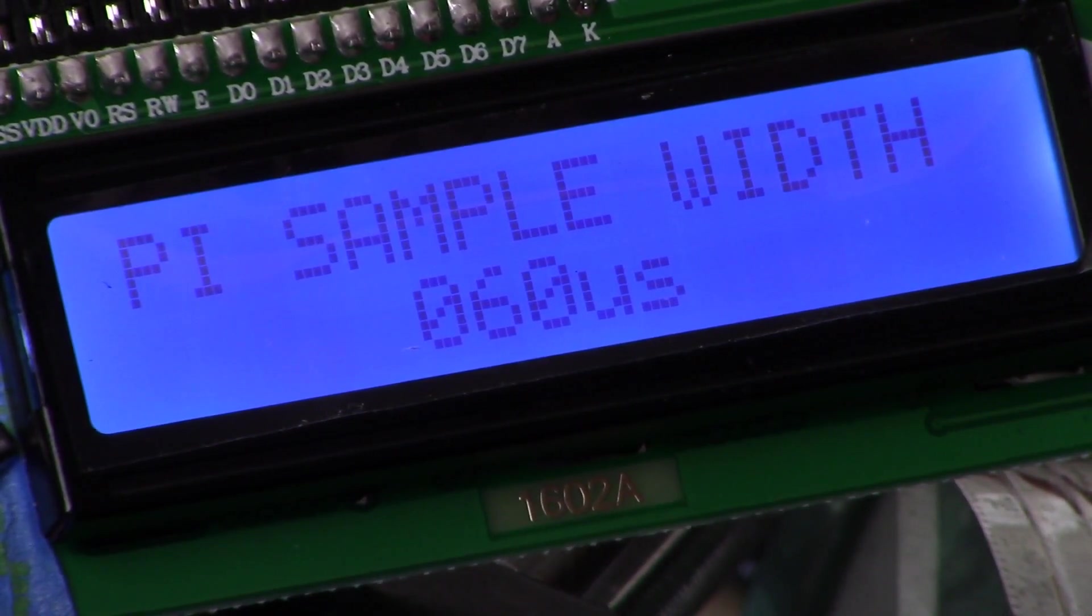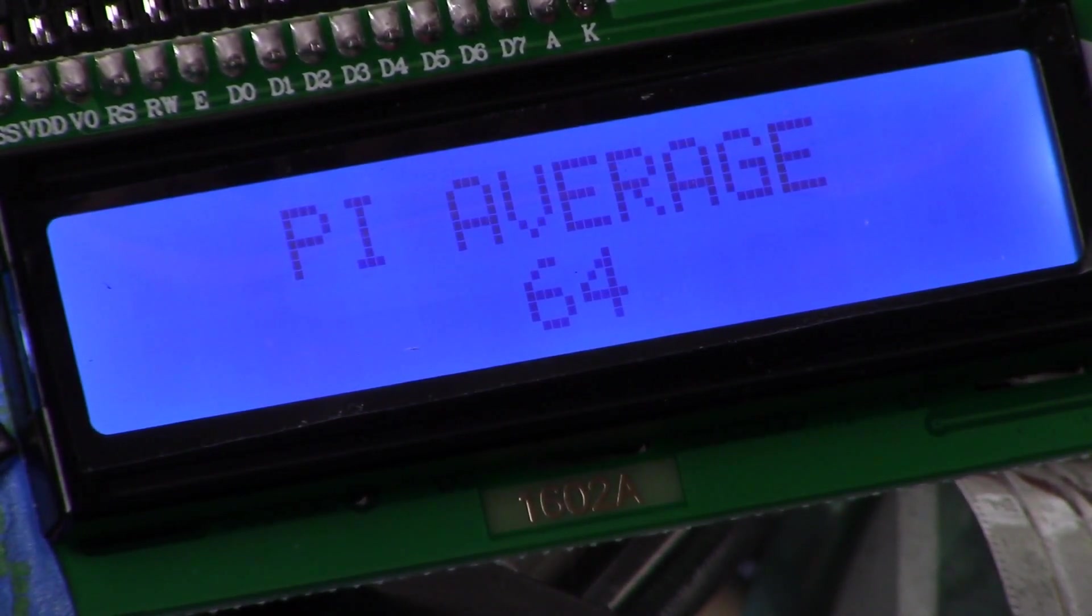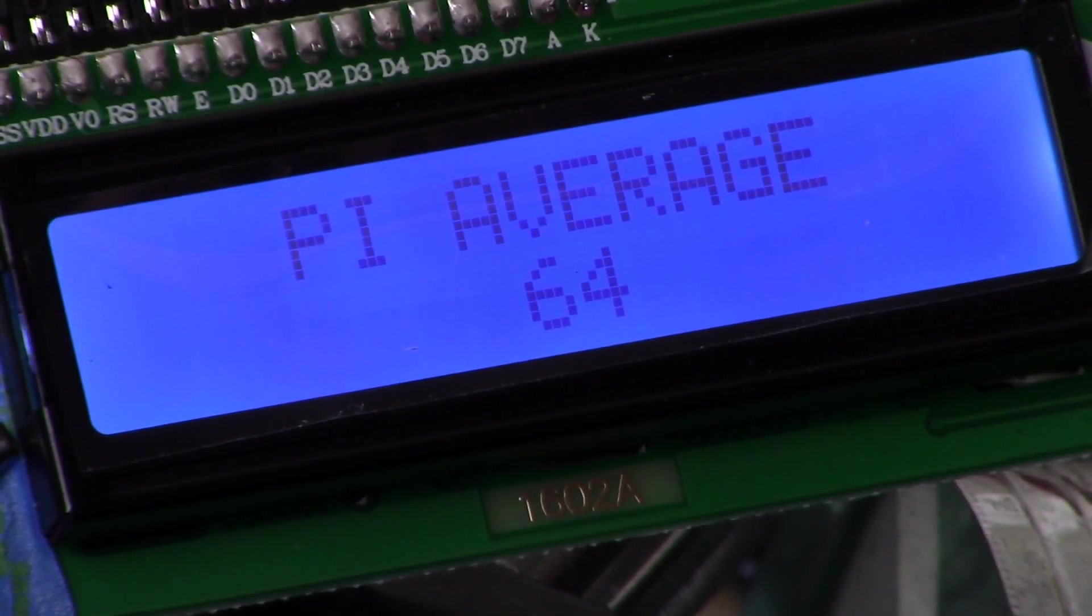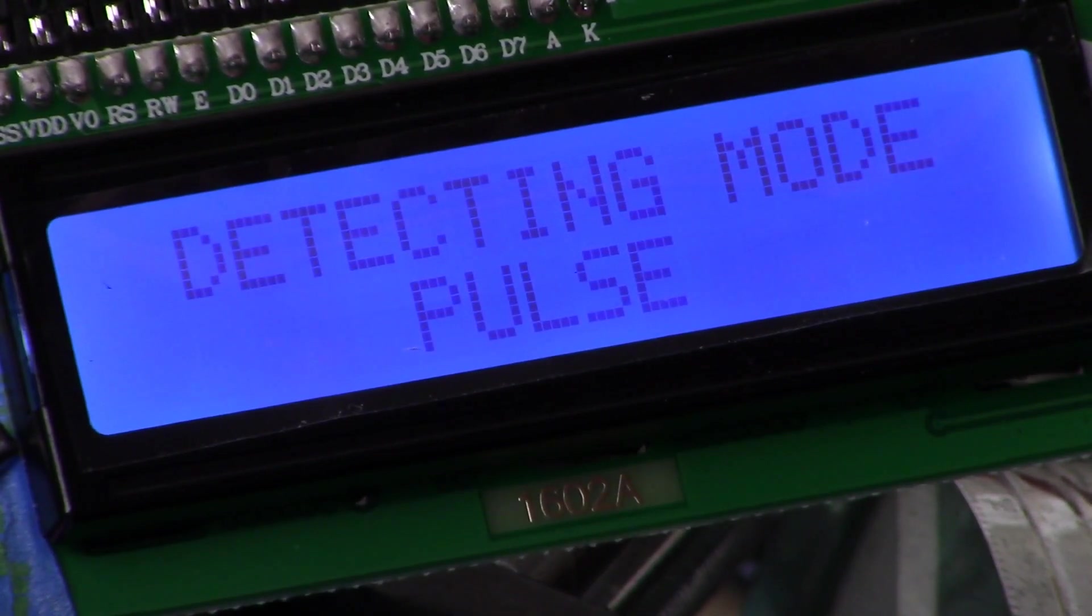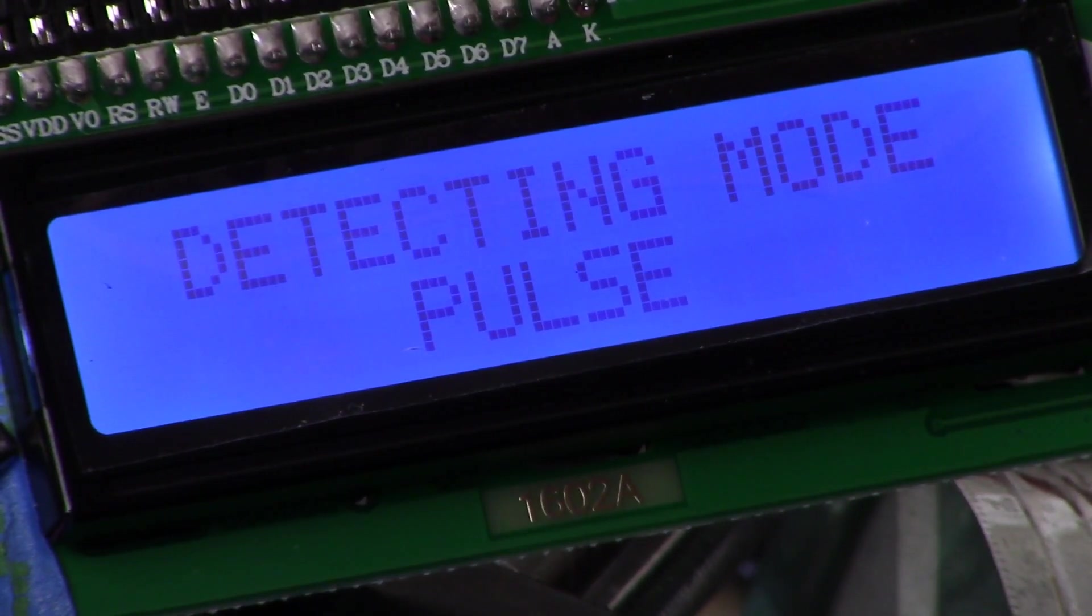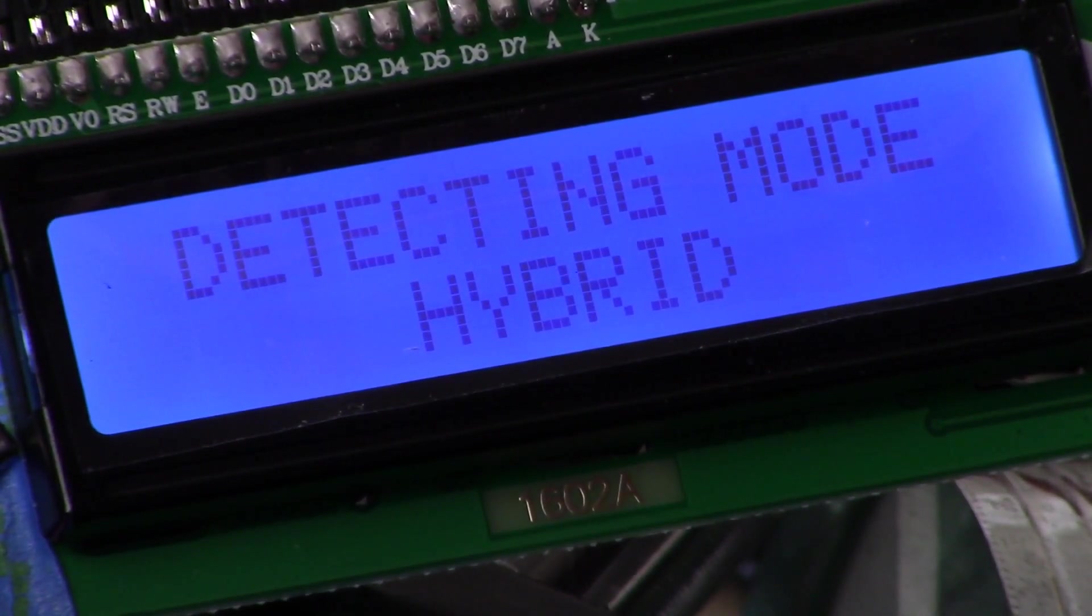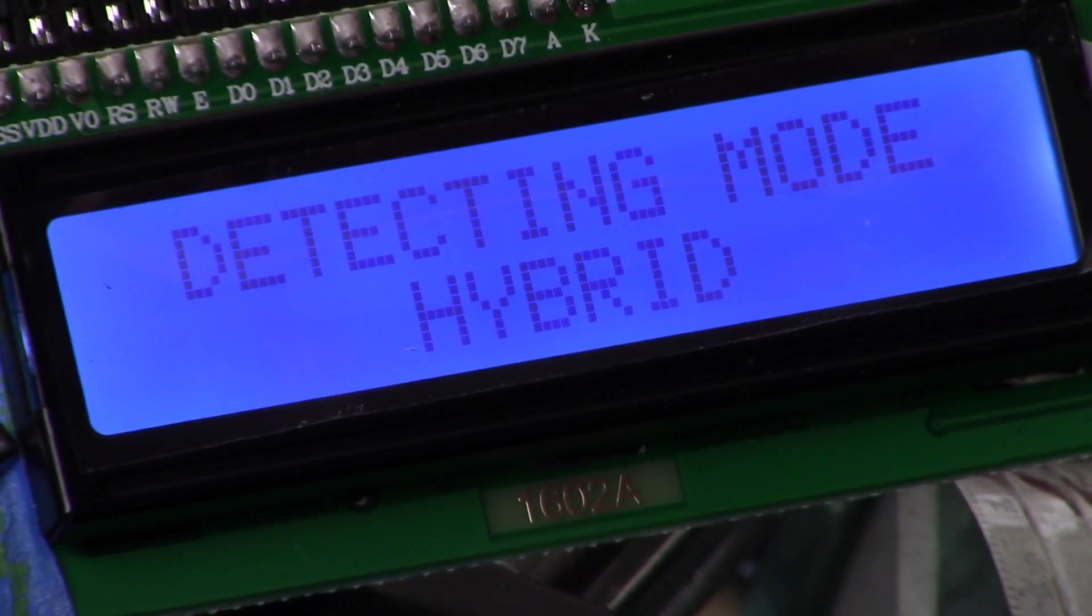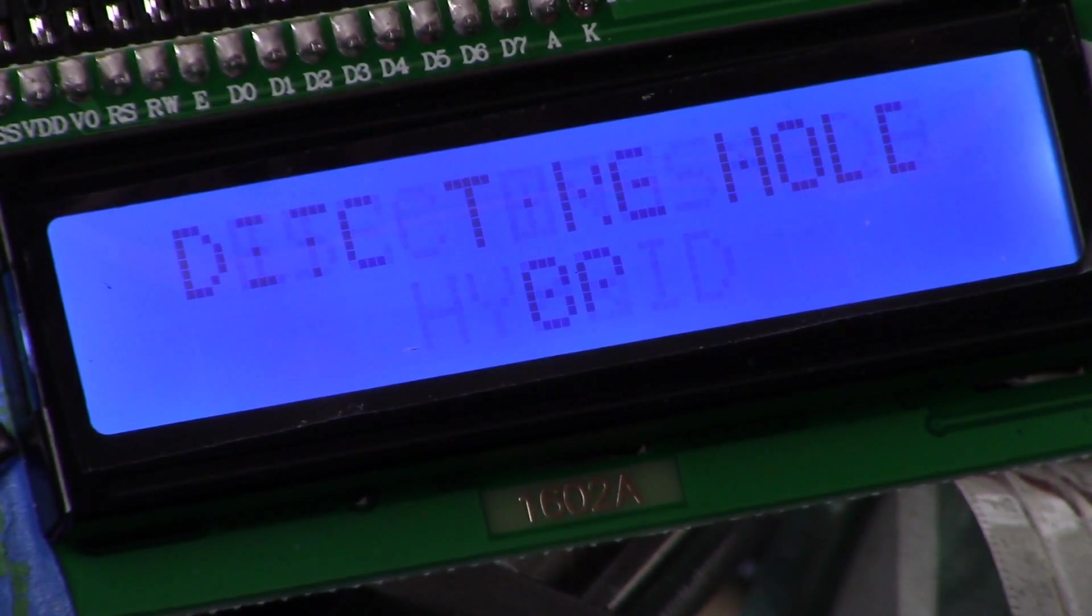Enter again, PI average. That's the average of the different arrays, and we're back to detecting mode pulse. Shift into hybrid by hitting the up button, and if we hit enter we can run through essentially the same menu except it's for the hybrid version.